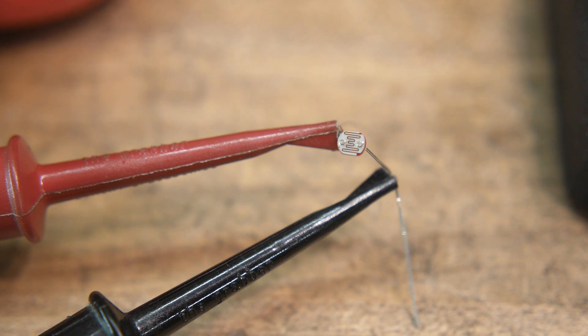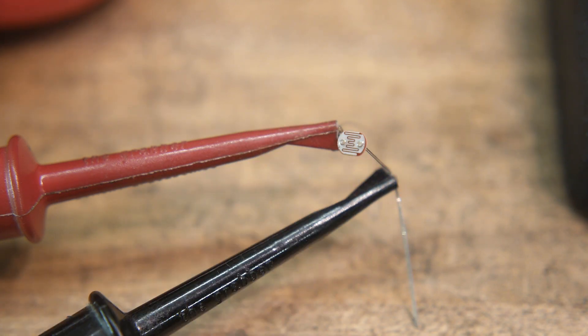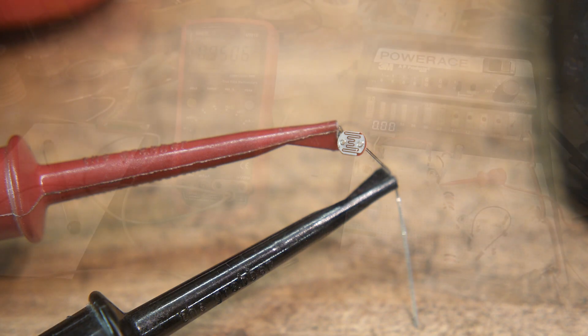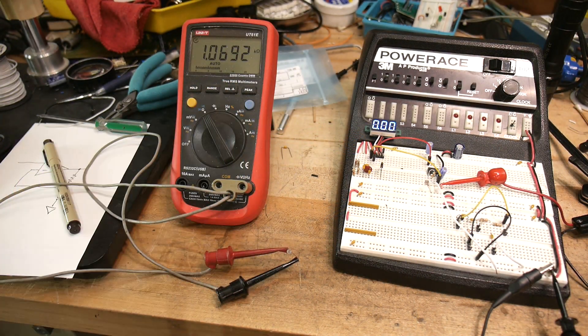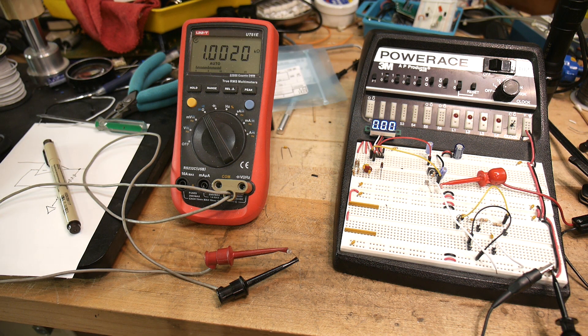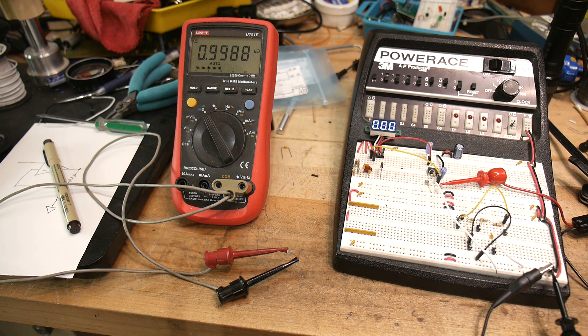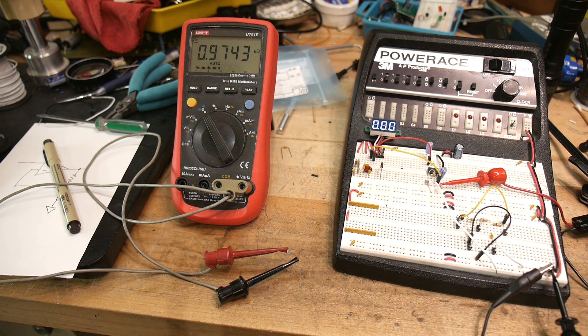So I'm going to be using this in a circuit, but let's kind of measure the properties of this photoresistor. Okay, I have it hooked up to an ohm meter. So we're measuring about 1 kilo ohm, and the room lights are on.